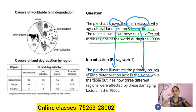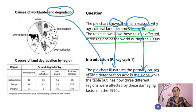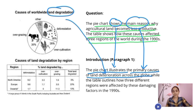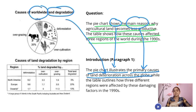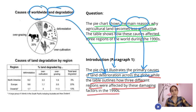That's the paraphrase technique. 'Across the globe' means worldwide. While the table outlines how three different regions were affected by these damaging factors in the 1990s.